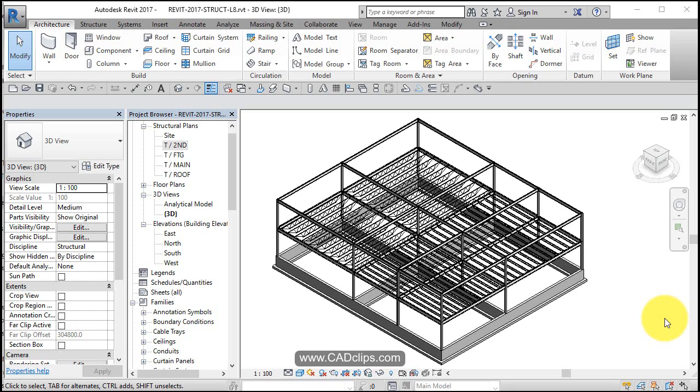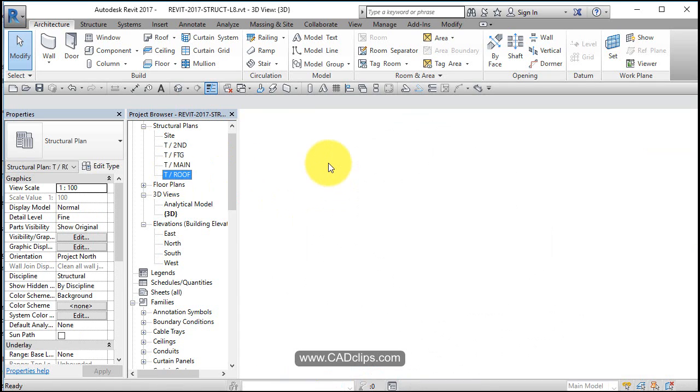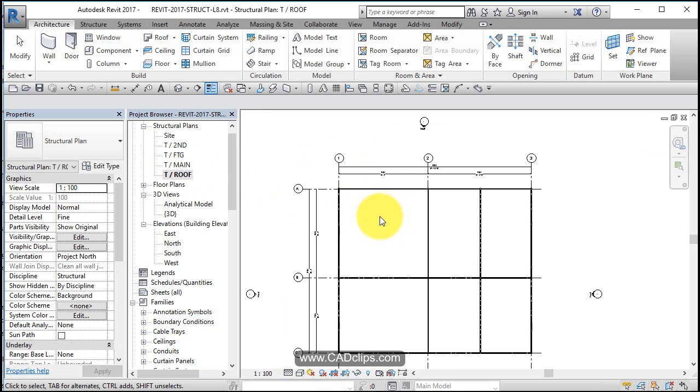In this lesson, we'll repeat what we did in the last lesson with the joists, but we'll do it up on the roof. Let's go up to our roof level.